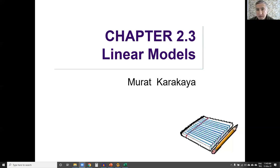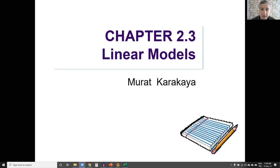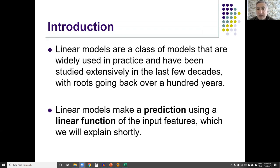Linear models use a simple idea, but there are many different ways of implementing these ideas, so we have not a single linear model but many different linear models. Today we are going to talk about the concept behind linear models, then in the next lecture we will see the implementation details. Linear models are a class of models widely used in practice, studied extensively over the last few decades with roots going back over a hundred years. Linear models make a prediction using a linear function of the input features.